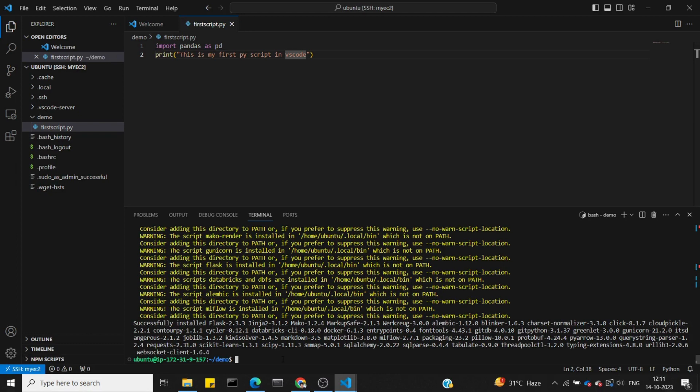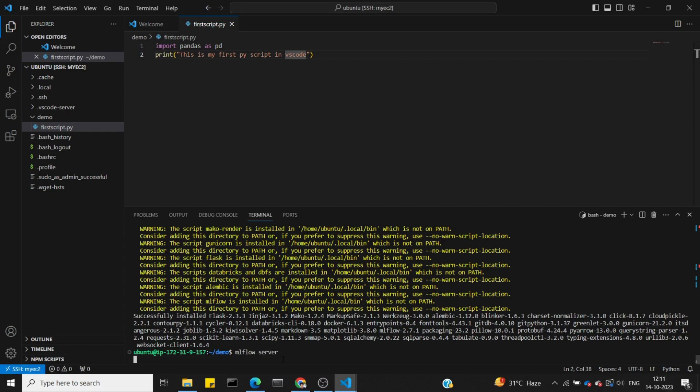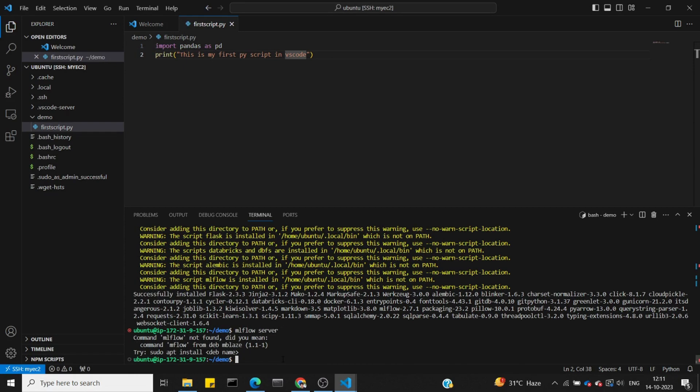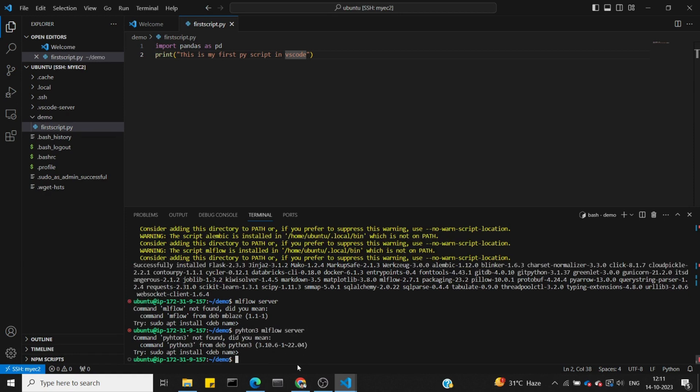To start the mlflow server, simply run mlflow server. However, we're getting 'mlflow not found' error when trying to start it.